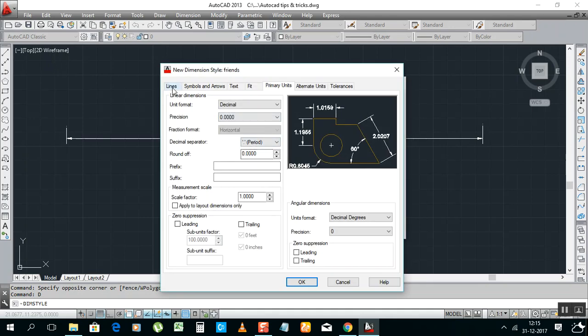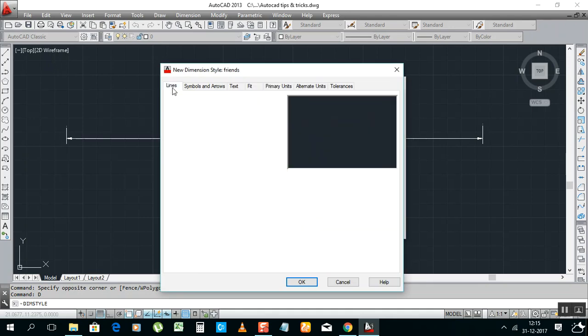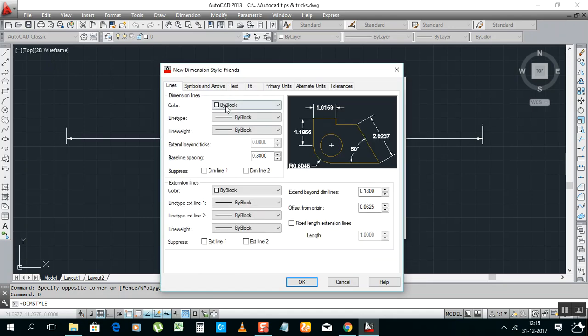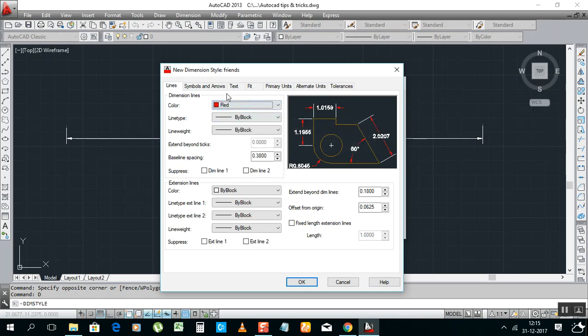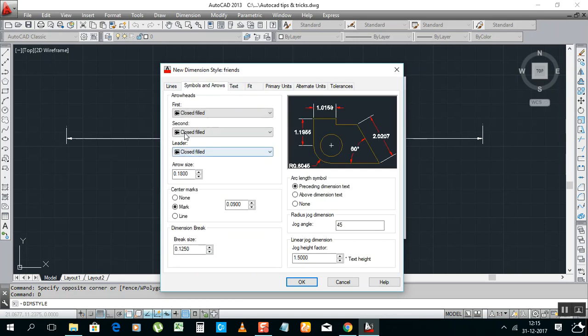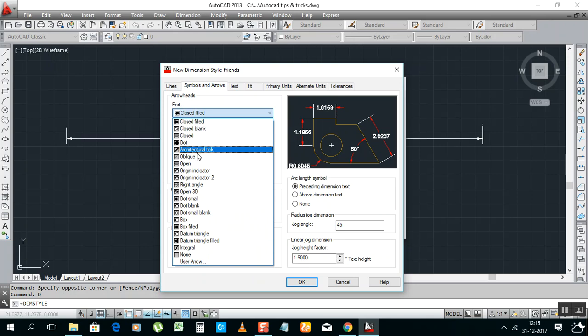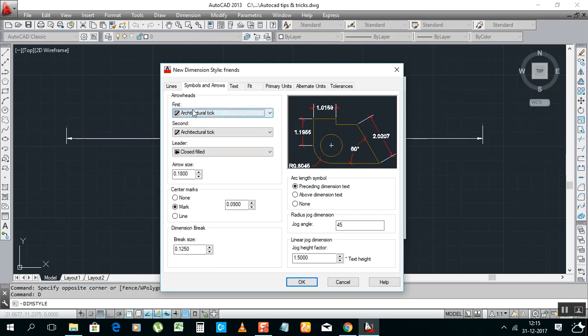Now I have to change it. If you want to change color, you can change it. Now I need lines red color, then arrow should be Architectural Tick. I take it this, I like it, that's why I take it. You can change anything.